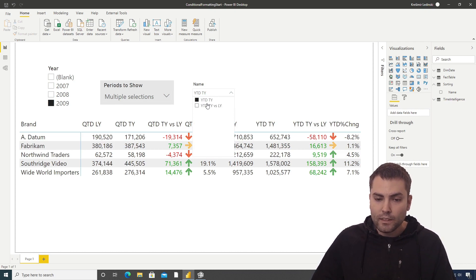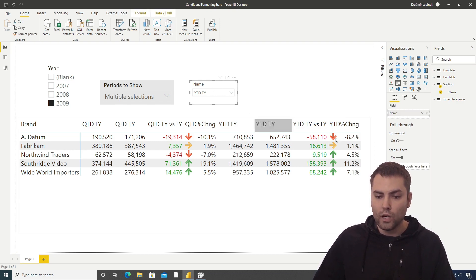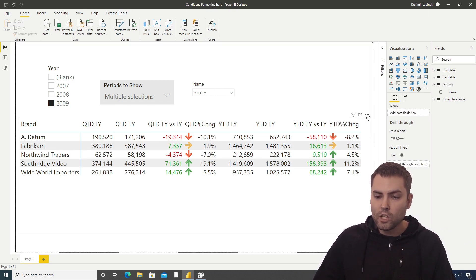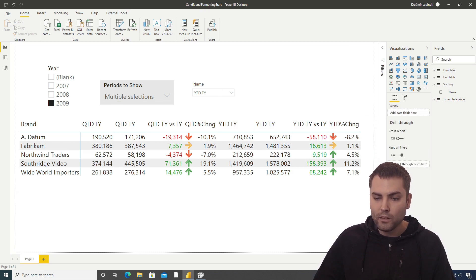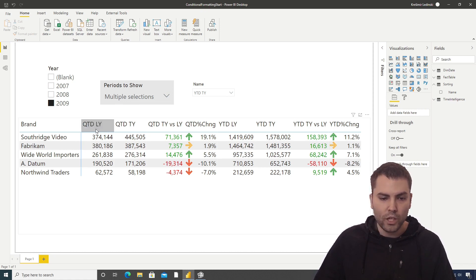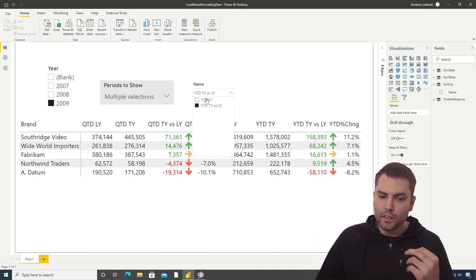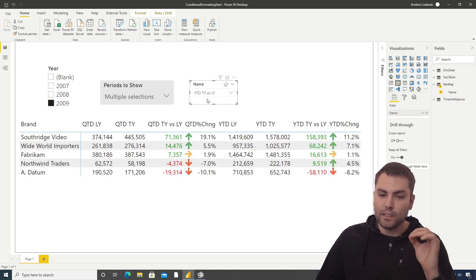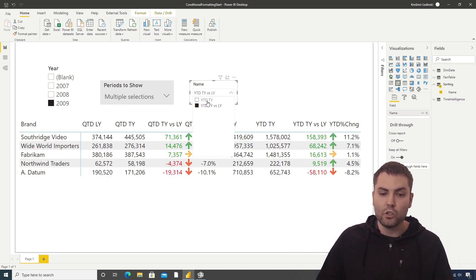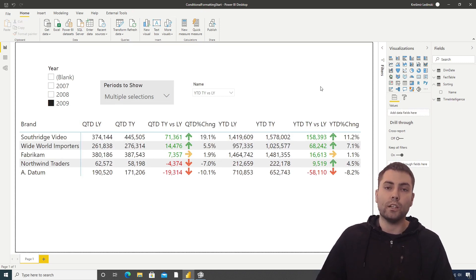At the moment, no change in sort order is happening. What we need to do to link this slicer to the visual is change the sort-by option from brand to Total Quantity. Because Total Quantity is actually the hidden total of the sorting calculation group, it is going to accept what we select in the newly created calculation group slicer.